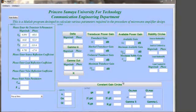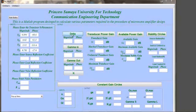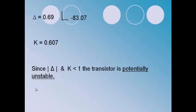Now we have to enter the S-parameters to MATLAB to find delta and k. Delta equals 0.69 with phase minus 83.07 and k equals 0.607. Since the magnitude of delta and k less than 1, the transistor is potentially unstable.